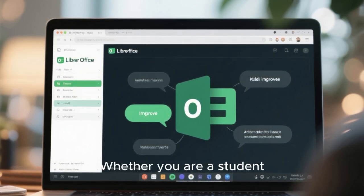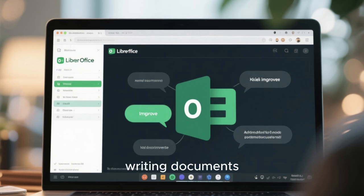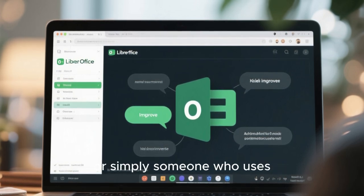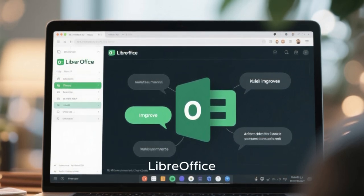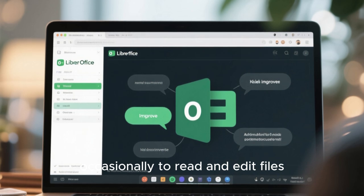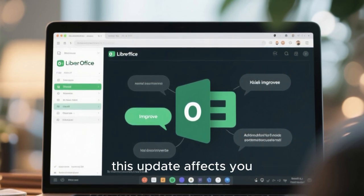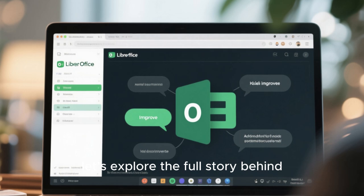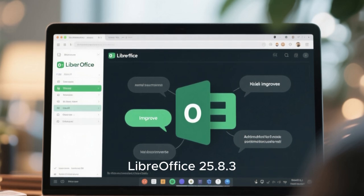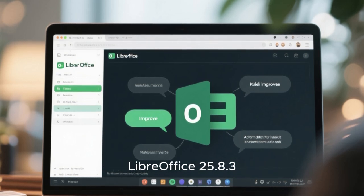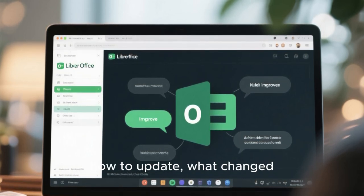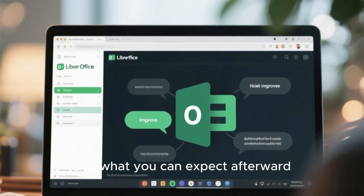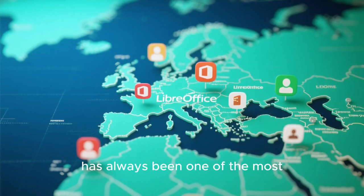Whether you are a student writing documents, a professional creating spreadsheets, or simply someone who uses LibreOffice occasionally to read and edit files, this update affects you. In this complete in-depth overview, let's explore the full story behind LibreOffice 25.8.3 — how to update, what changed, and what you can expect afterward.